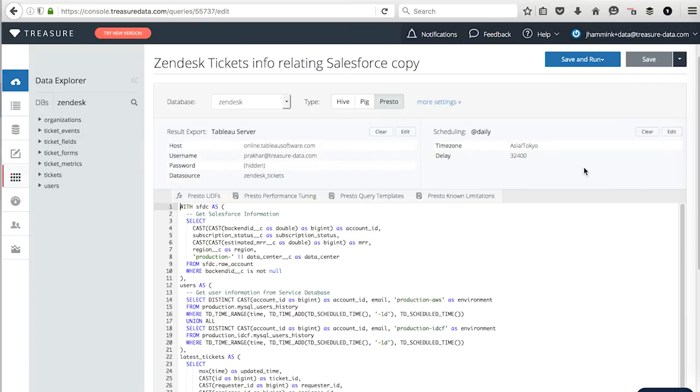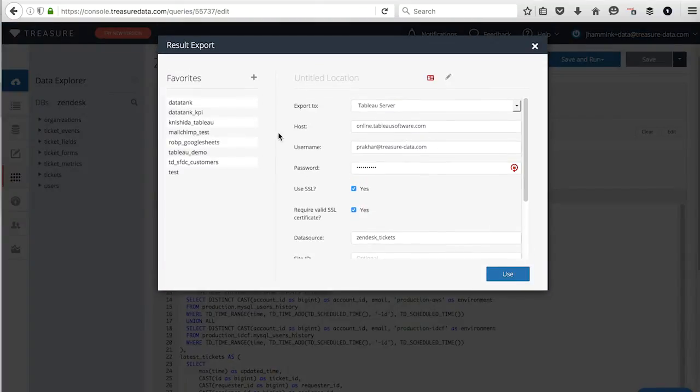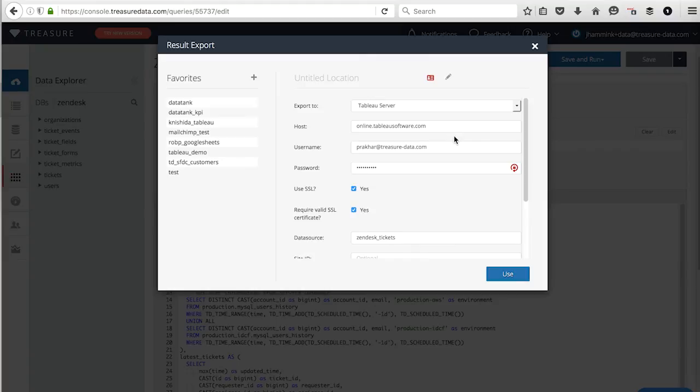If I edit this query, and I go to the edit on Tableau server, I can see that I'm exporting to Tableau server. My host is online, tableausoftware.com. So that's where I'm going to be logging into.